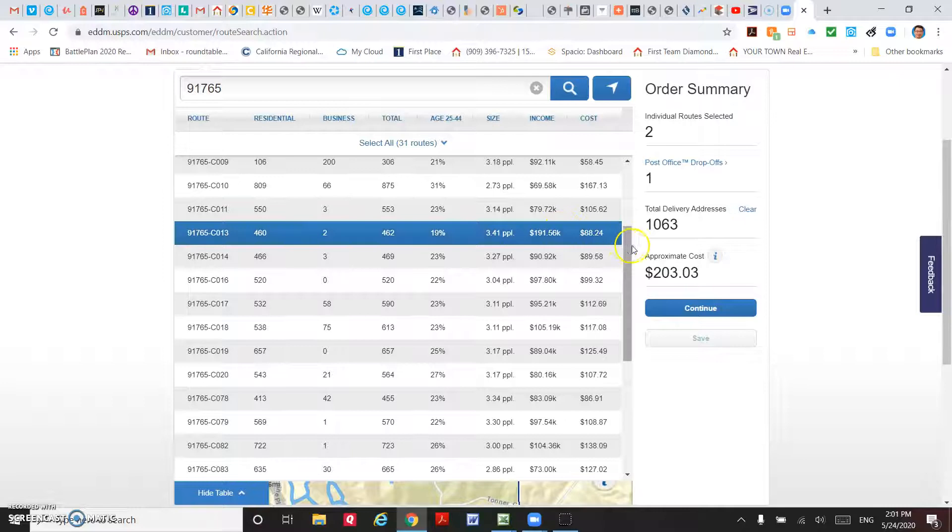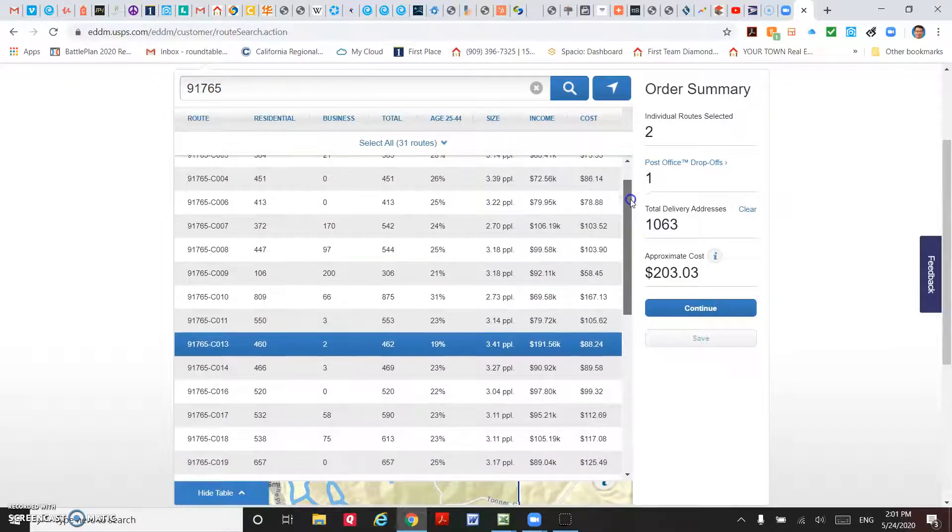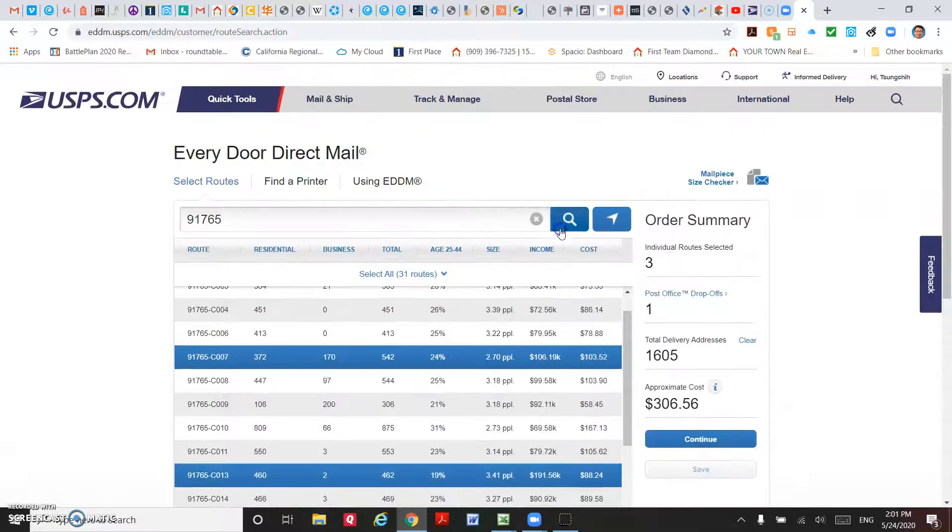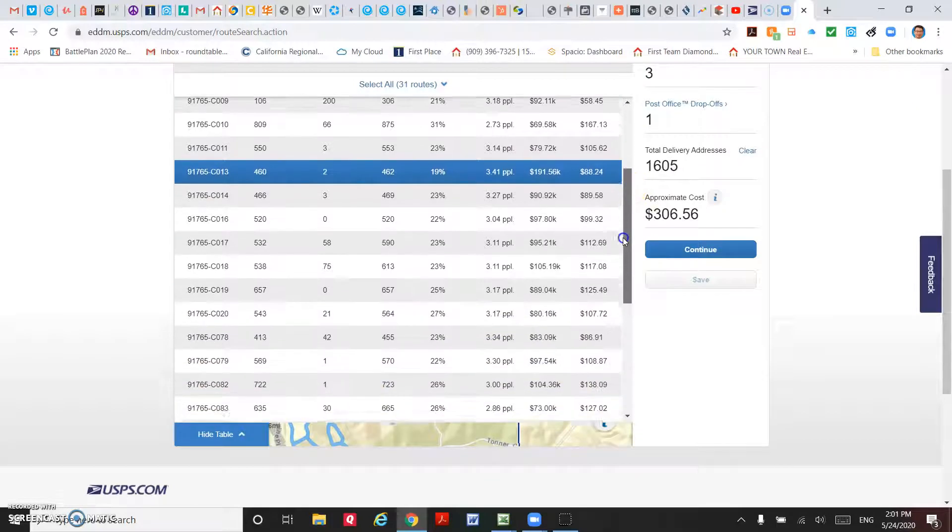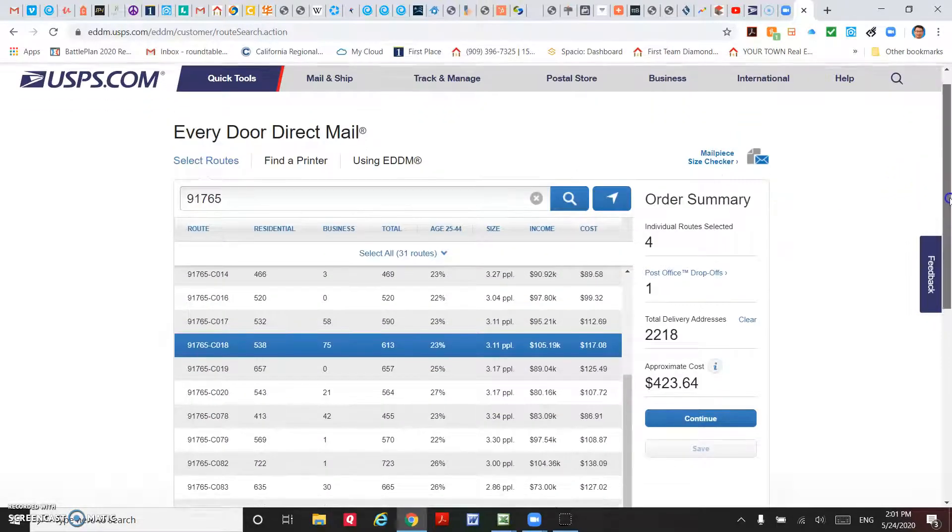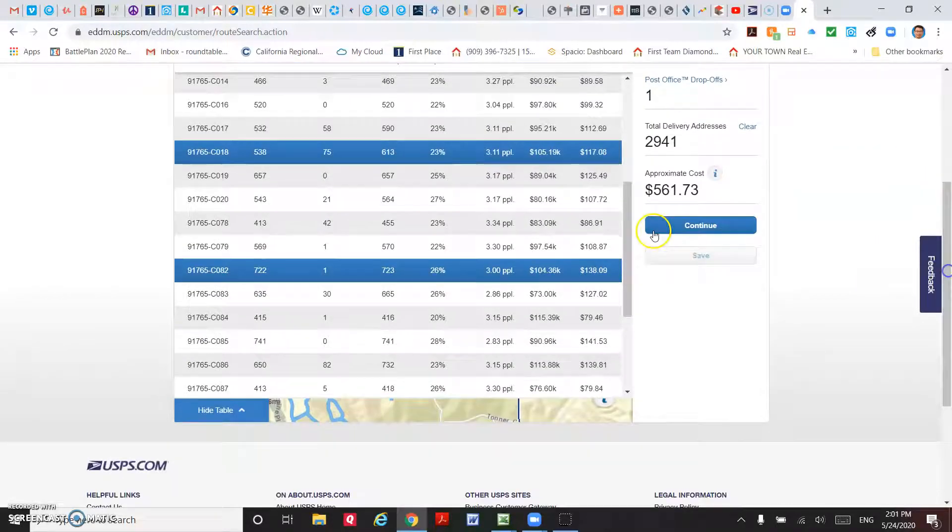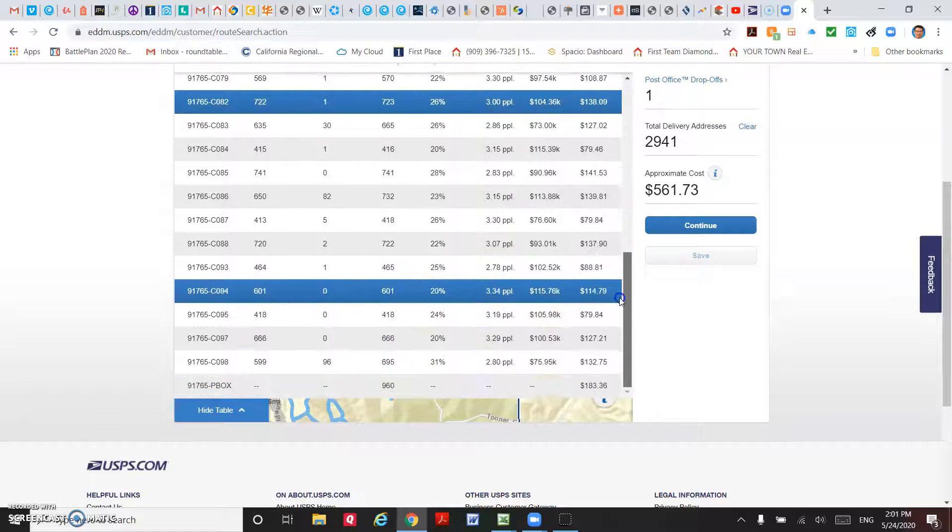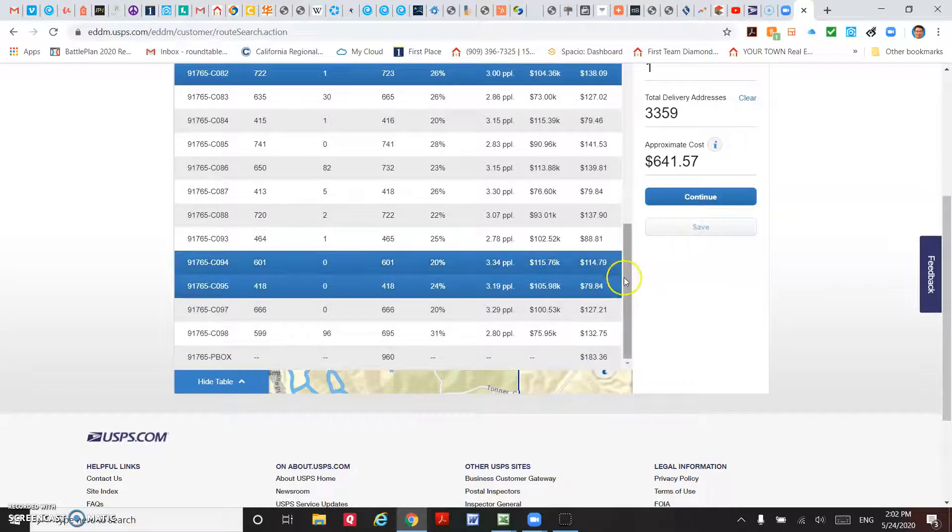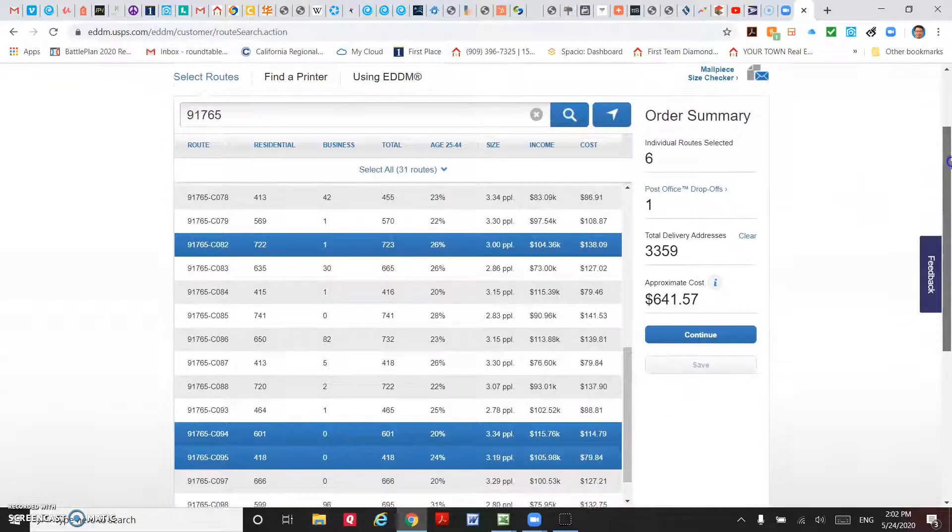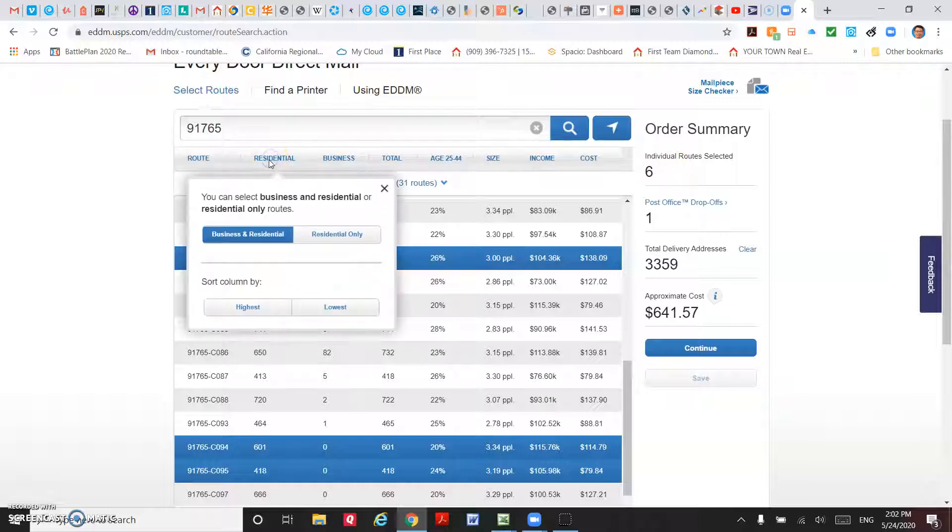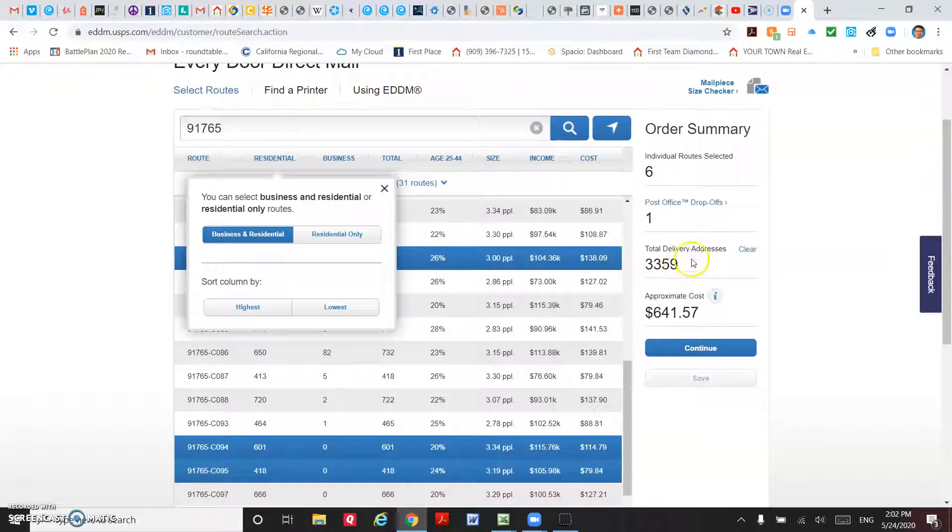And also let's try this one too, and this one, and this one. So totally you selected six routes.